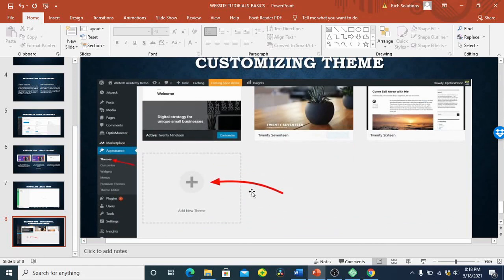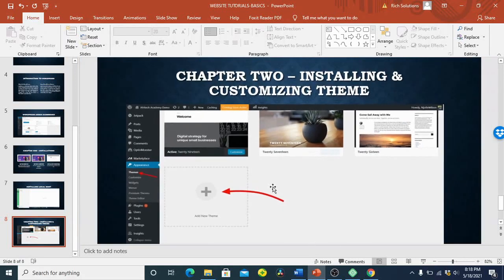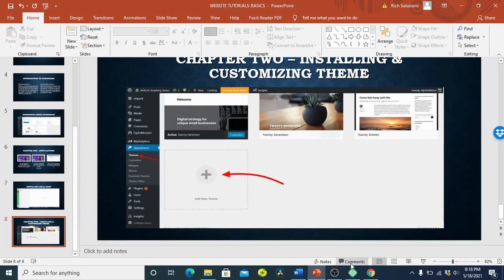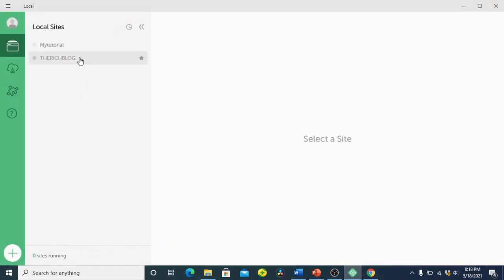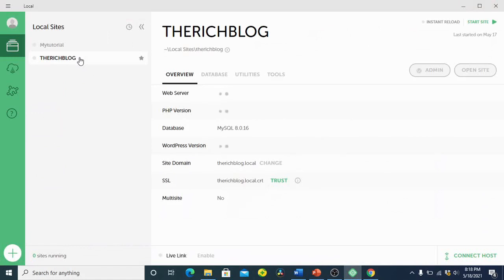Most themes come with their own features and other things. So we're going to open Local. If you have not opened your Local, open it right now so we can all begin. Anytime you open Local and select the website you are going to edit, you navigate to the top right corner. It will ask you to start the website — without starting it, the website will not work because it runs mainly from your computer and does not depend on the internet.